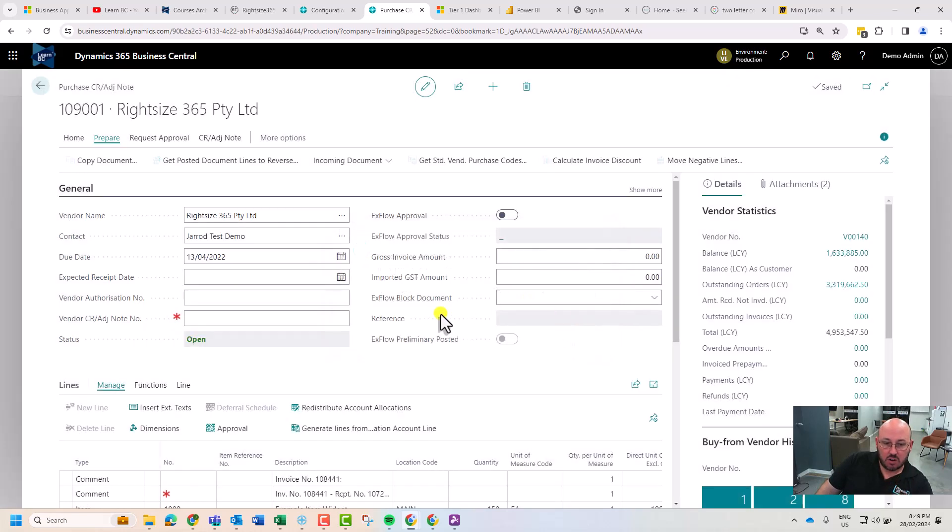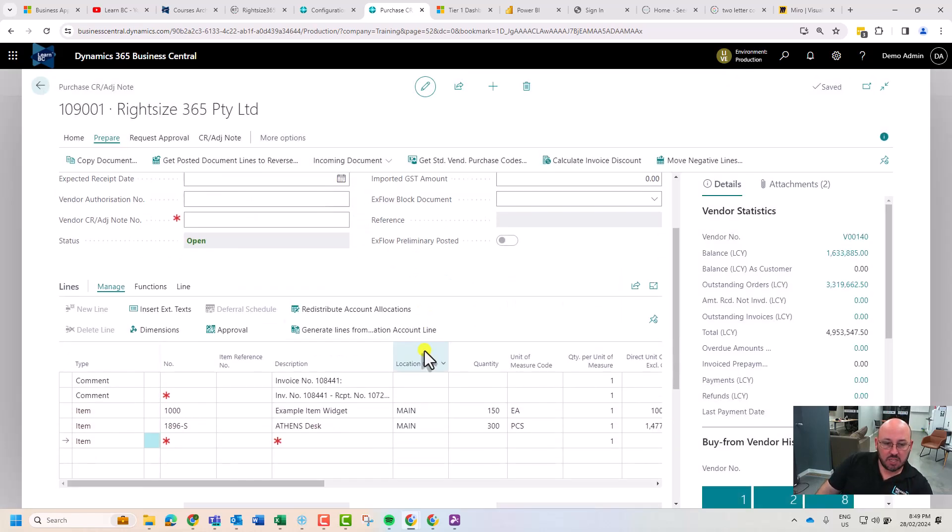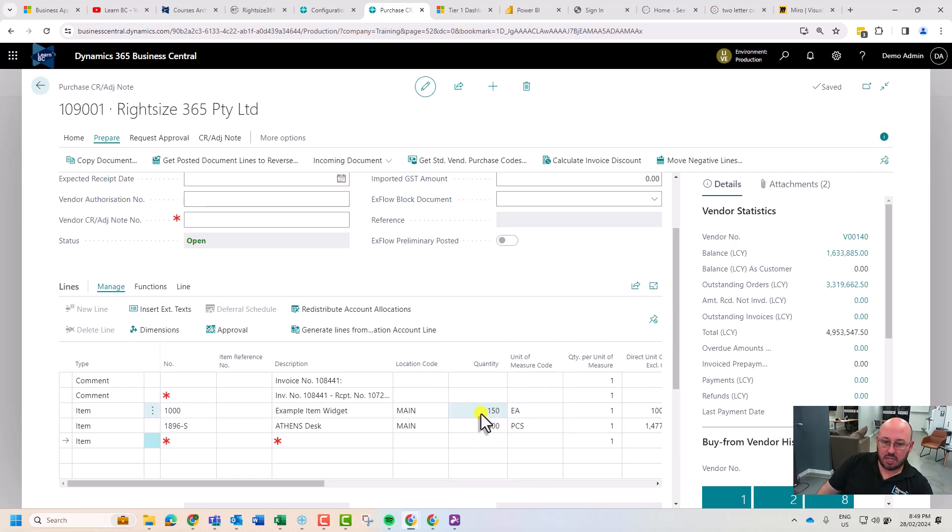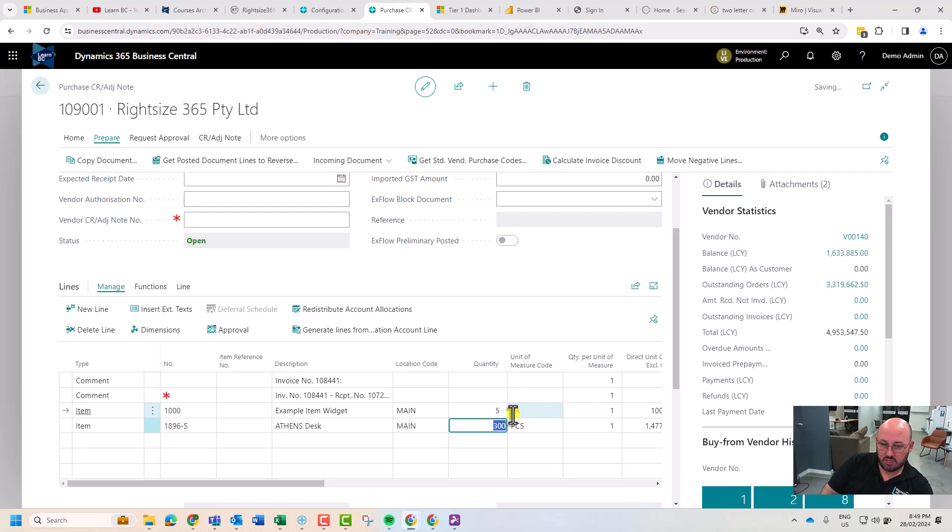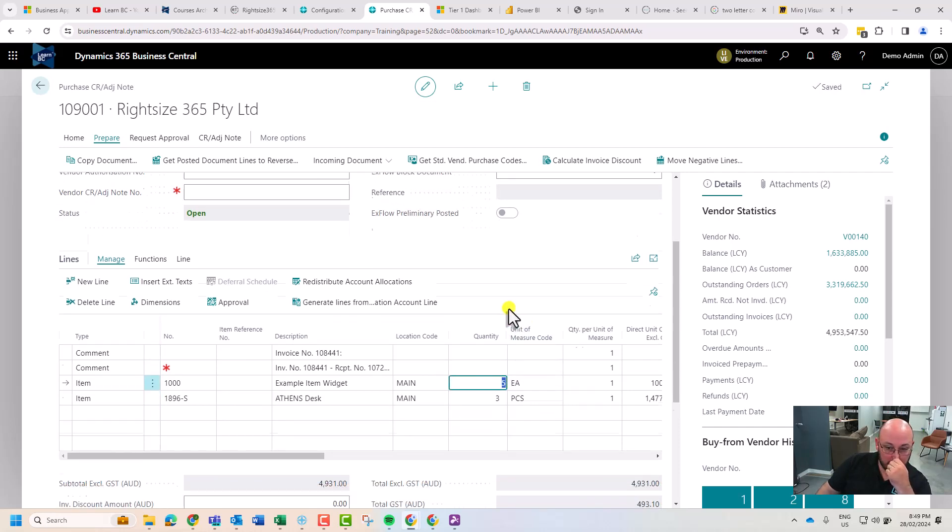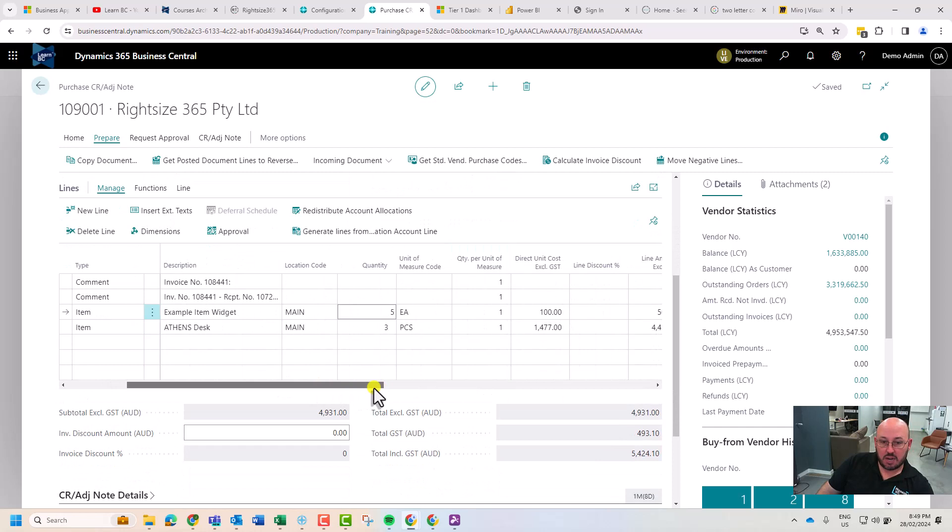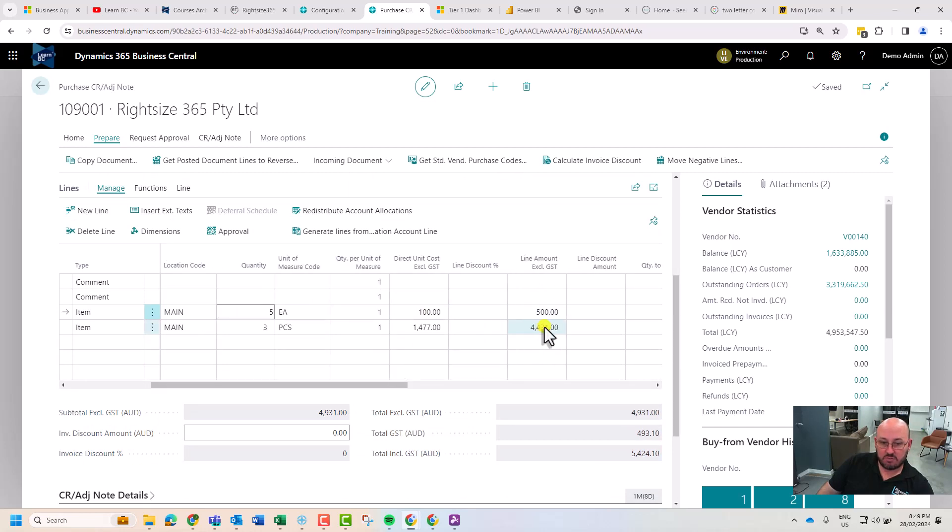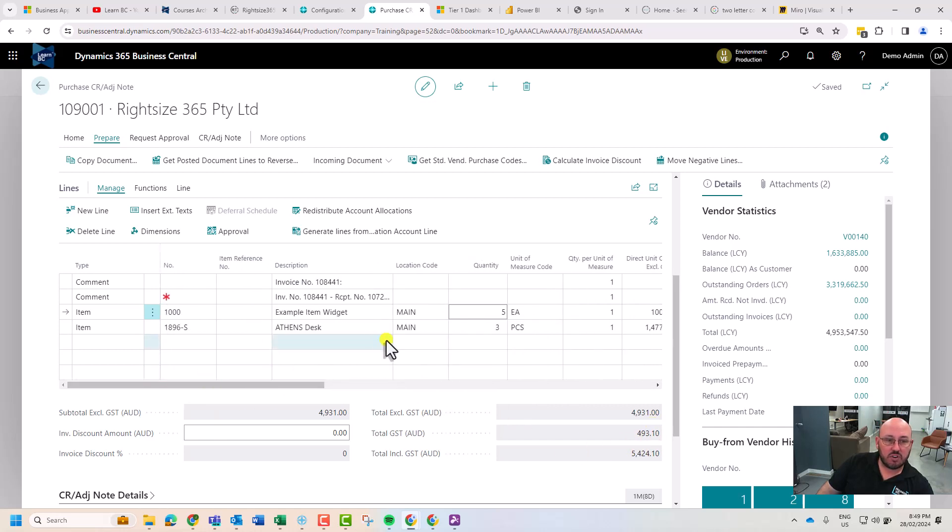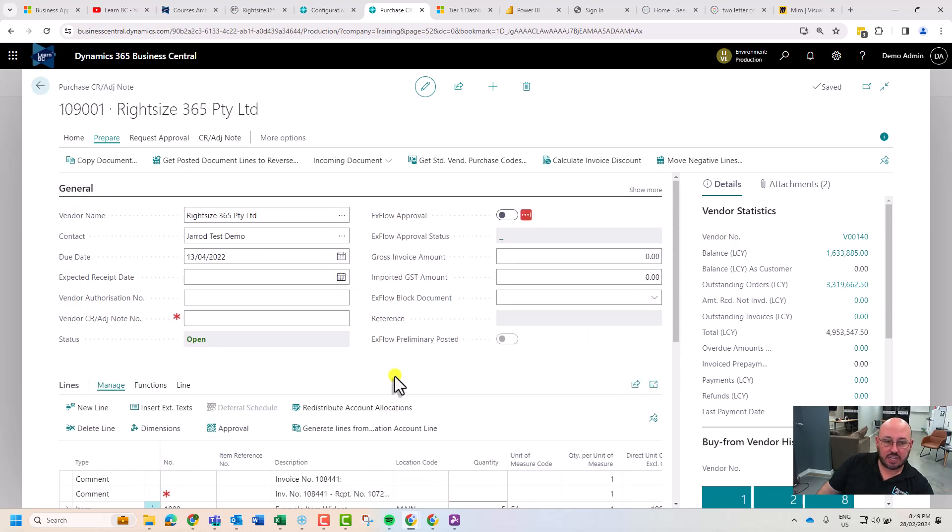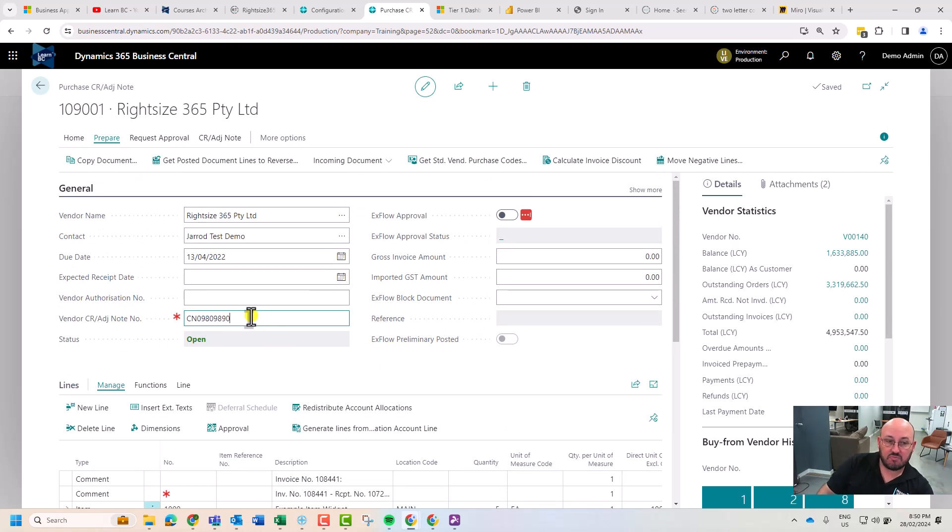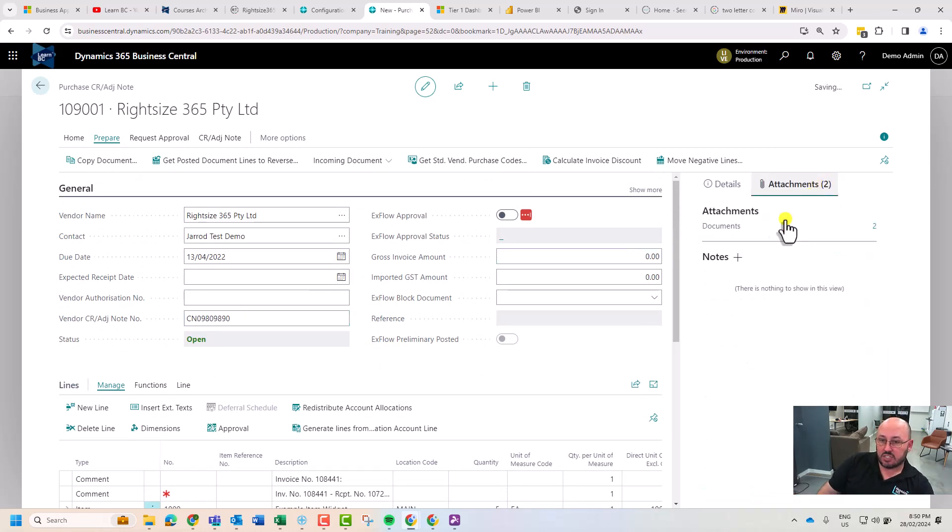We have some items that have been inserted on here and I'm going to bring this down to five and three which is what we've been issued a credit on. So our credit is for five times 100, $500, and $4,700 which totals up here. It looks very much like an invoice. We need the credit note from the vendor. We would load the attachment of the credit note to the vendor.